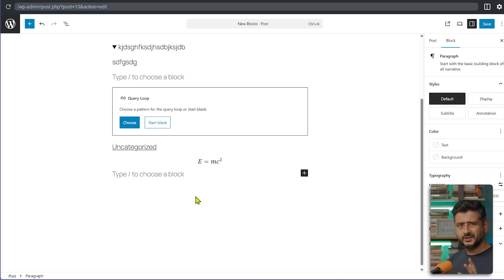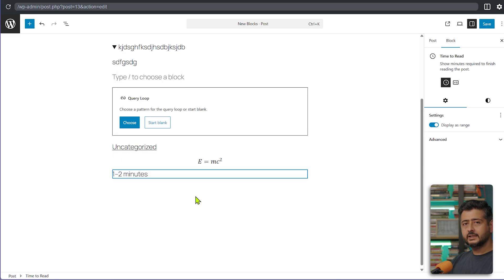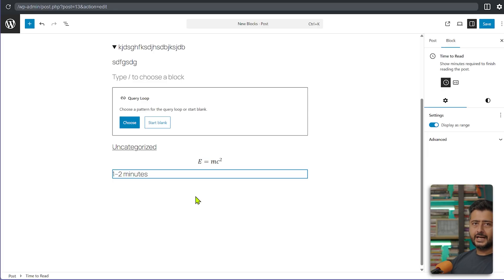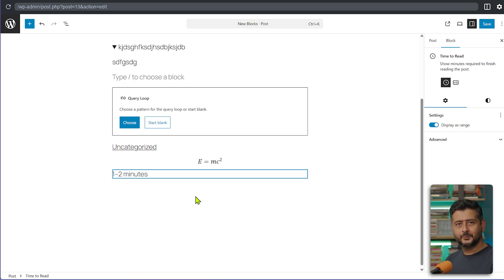Another new block coming to WordPress 6.9 is the Time to Read block. Previously this functionality required a plugin to display reading time, but WordPress 6.9 makes it native. Just add the Time to Read block and the estimated reading time for the blog post is automatically visible. You can place it anywhere — top of the page, bottom, wherever you like — no plugin needed.